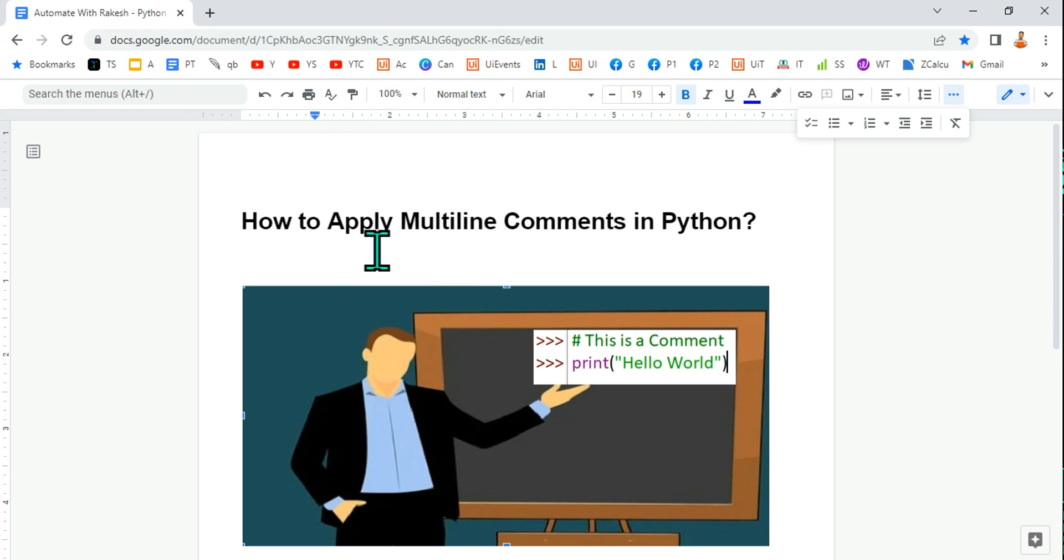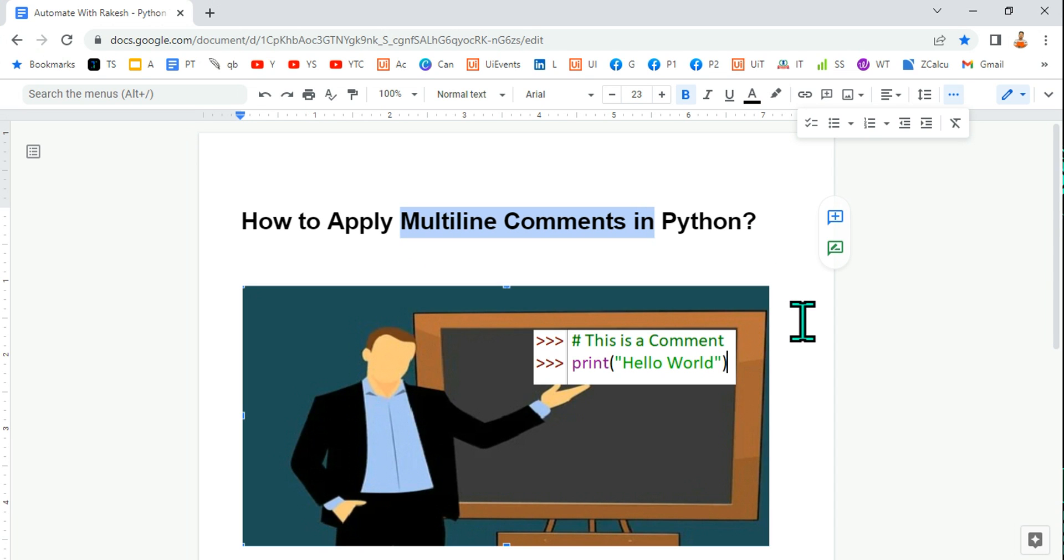So this is one of the ways where you can write multiline comments in Python. Thank you guys for watching. We are going to connect in our next video. Bye bye, take care.